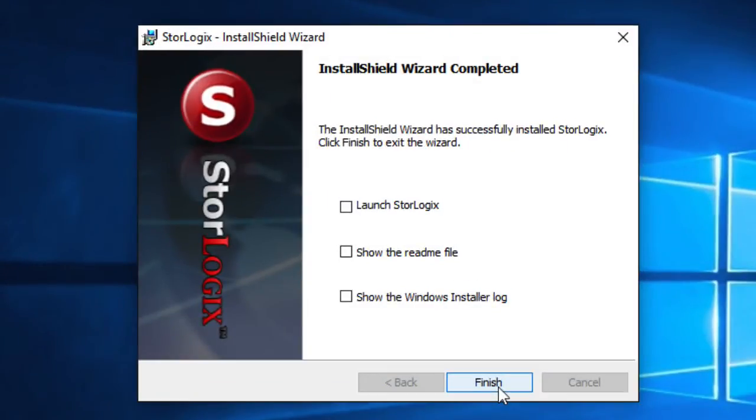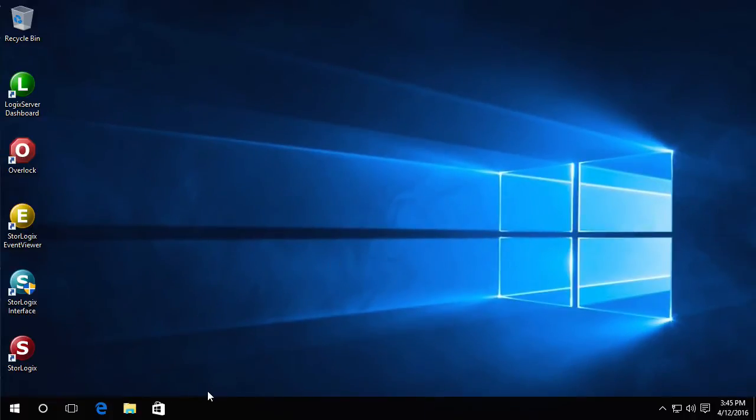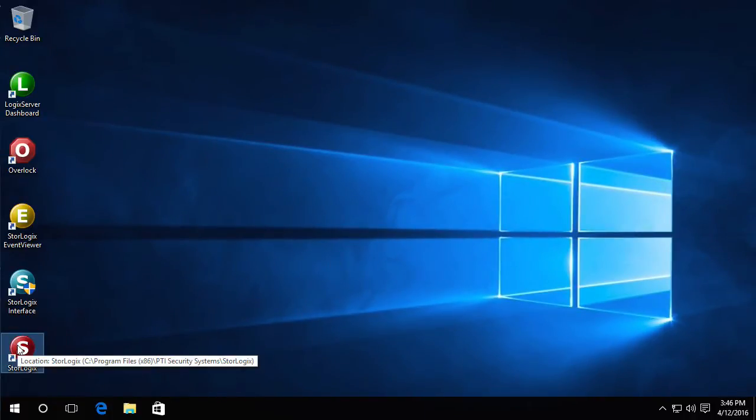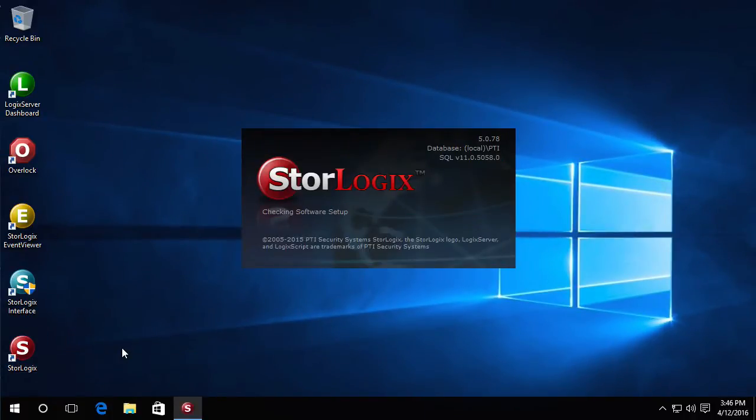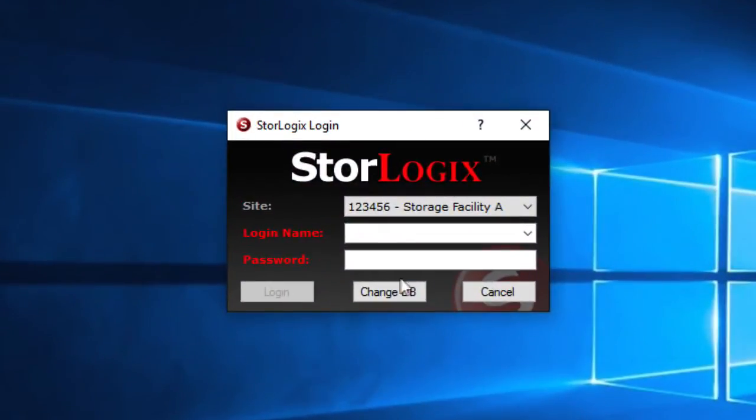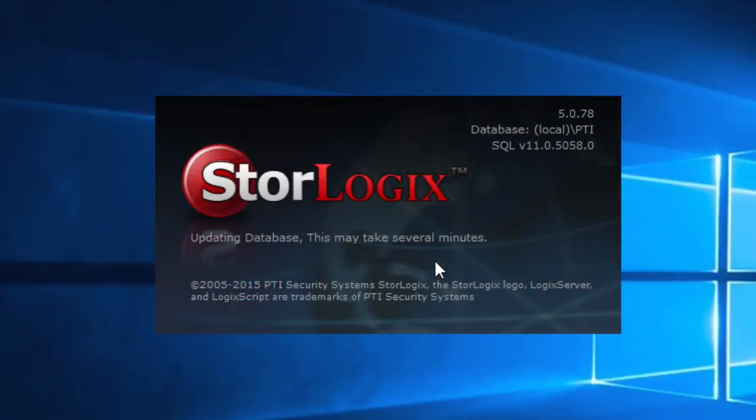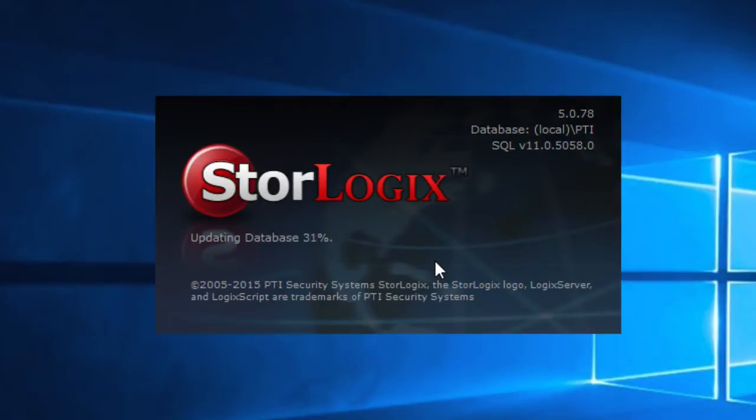Now that that's complete we'll go ahead and click finish and then we'll open up StoreLogix. And we'll go ahead and log in using our existing credentials from 4.1. This is going to go ahead and do some database updates for changes to the system that are in StoreLogix 5.